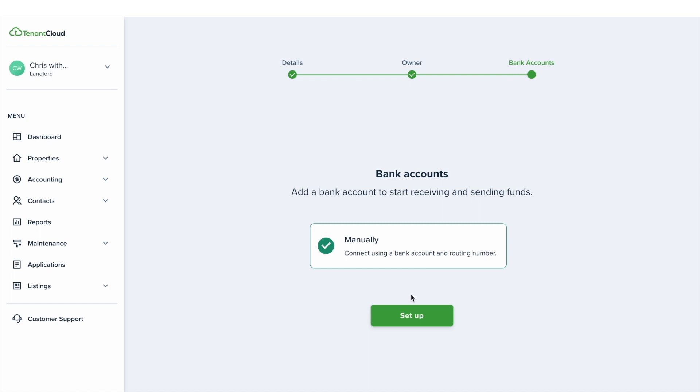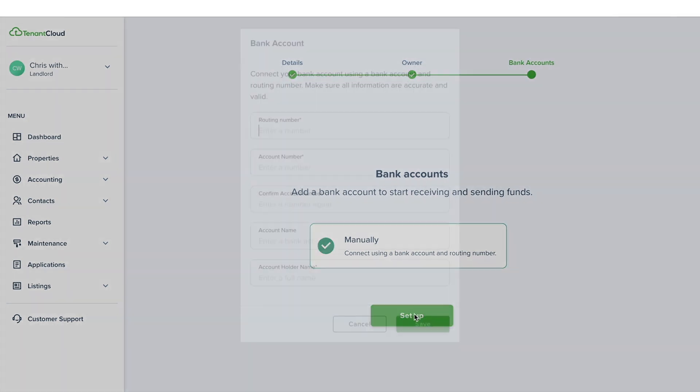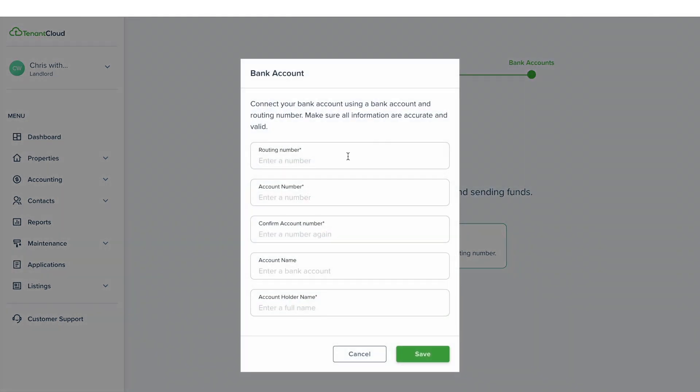Next, you'll be able to add your bank account information. Click set up for manual verification. You will need to add your routing and account numbers, as well as an account name and holder name. You'll be automatically sent micro deposits for your bank account verification.